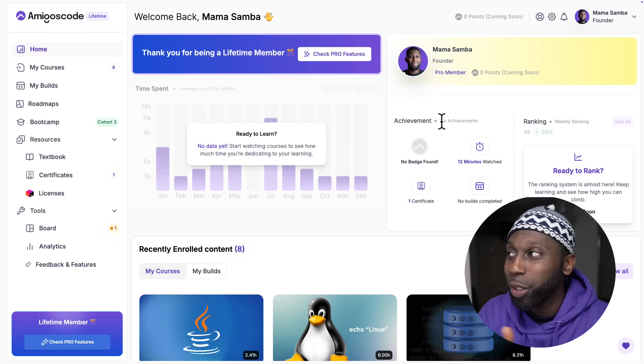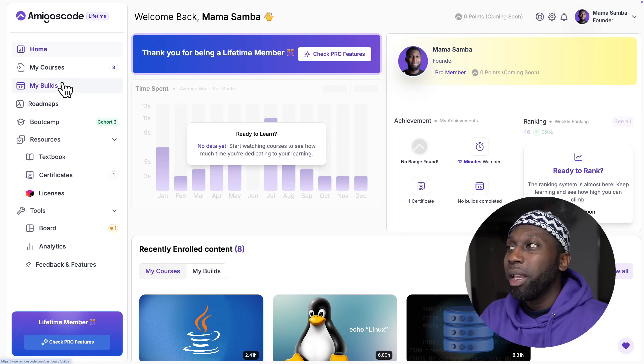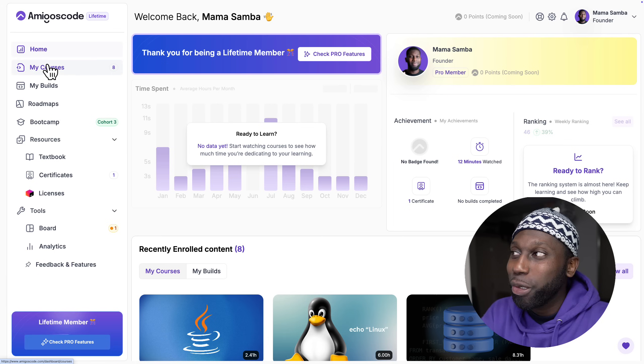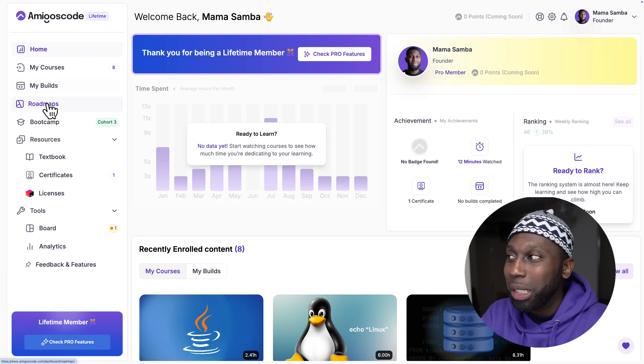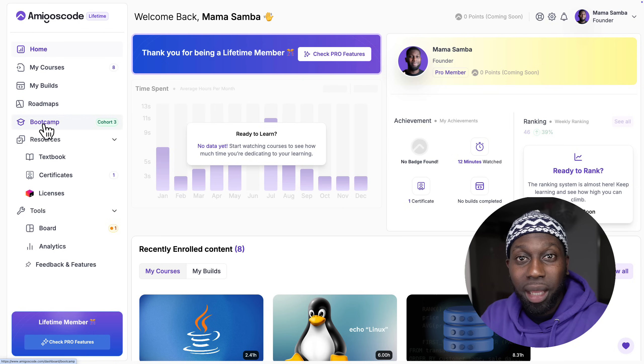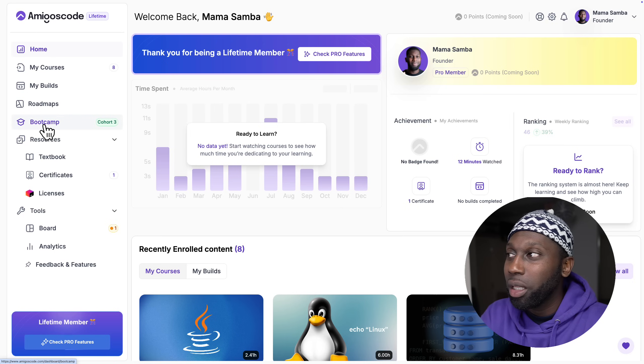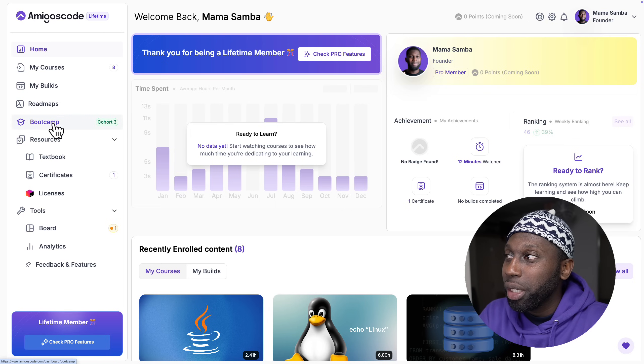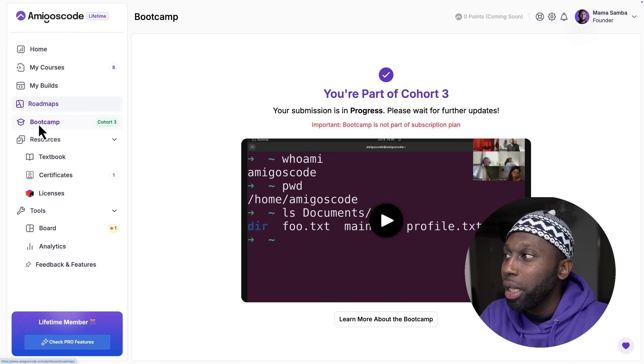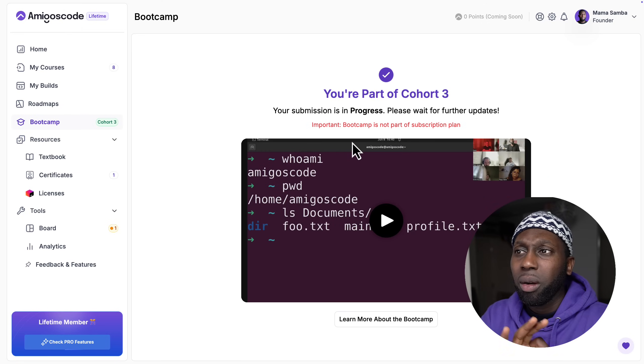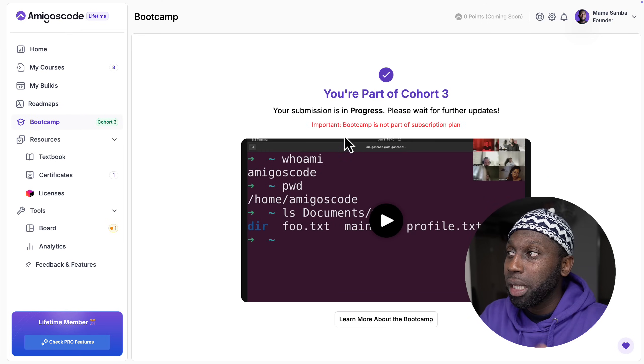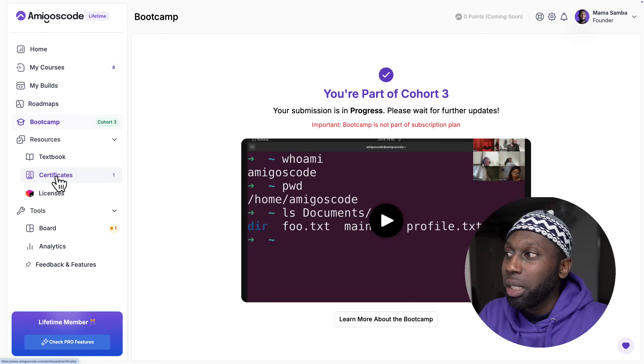You should see that I'll be presented with this beautiful dashboard. This is the brand new dashboard - we really have a bunch of stuff going on in here. We've got courses, builds, roadmaps, a boot camp that we are launching very soon. If you want to be part of it just click on boot camp and then register your interest.